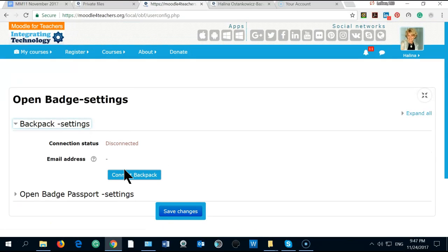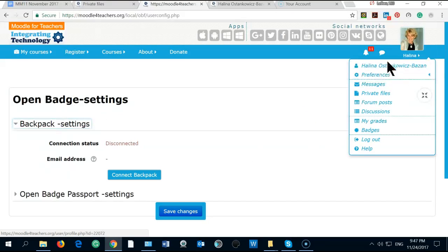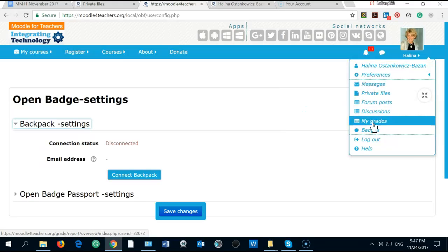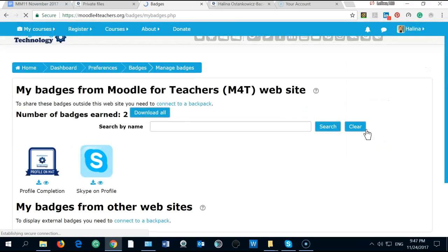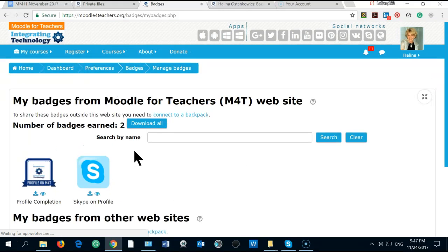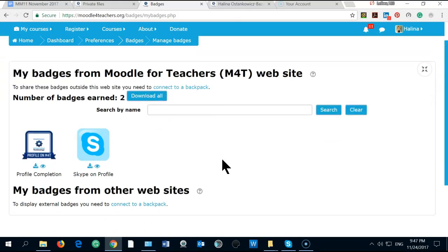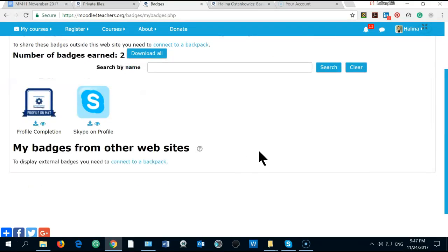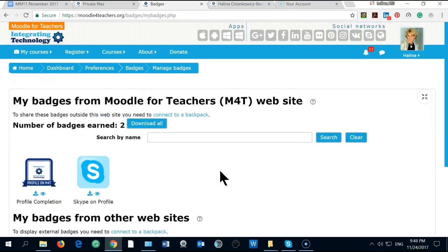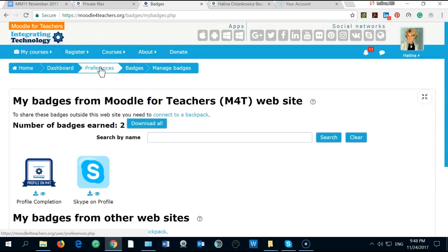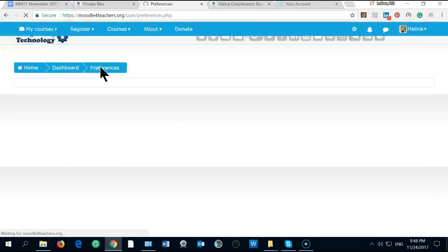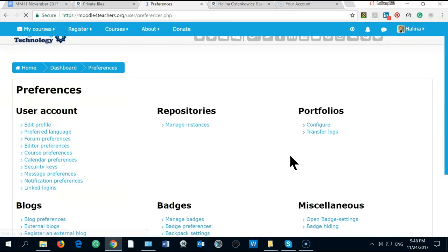I did not connect to backpack, so let's see open badge settings, maybe badges right here. Oh, I got two, so I'm very happy to have two badges. But after I connect to backpack I will probably can see more than that.